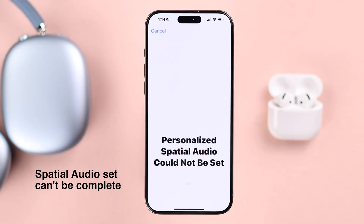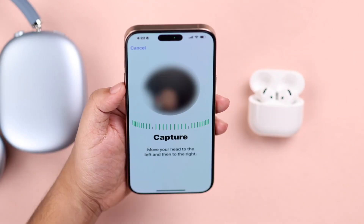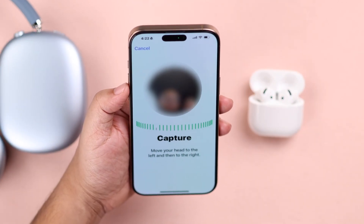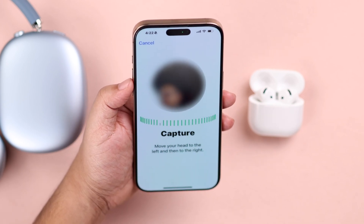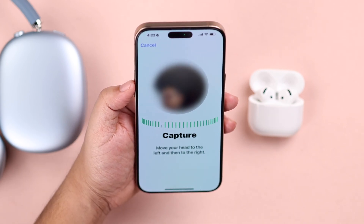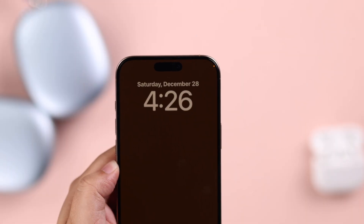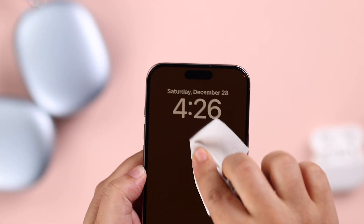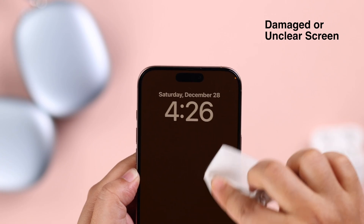If you are seeing 'Spatial Audio could not be set up,' there might be several reasons behind it. First of all, make sure to rotate or turn your head as prompted and make sure your ear is not covered. If it's still not working, make sure the front camera is clean, or there might be some scratch or damage on your front camera.